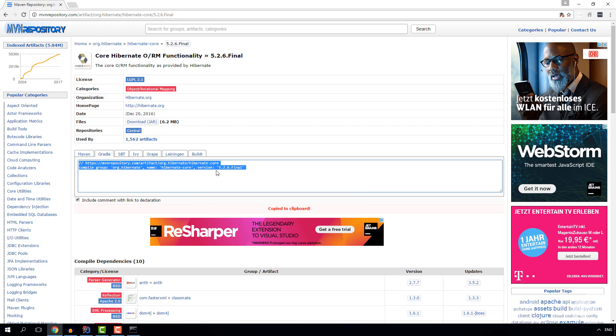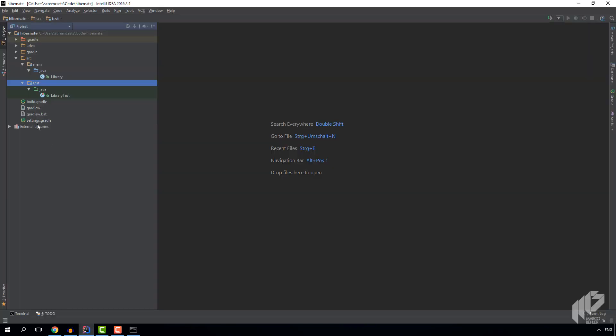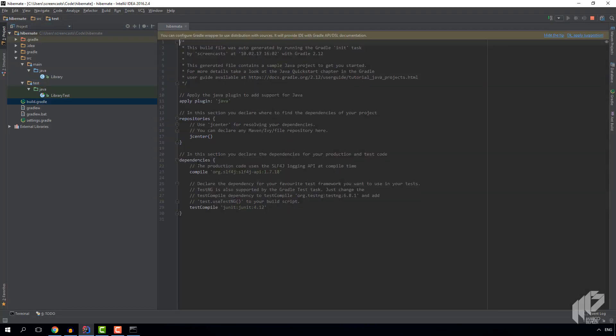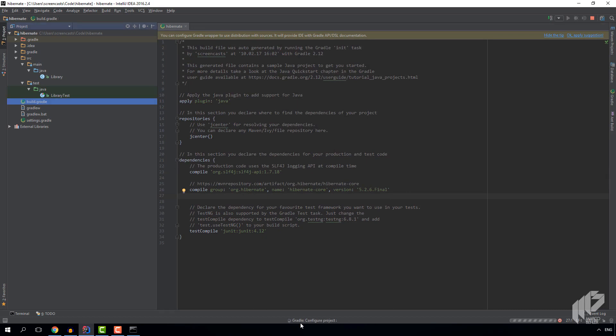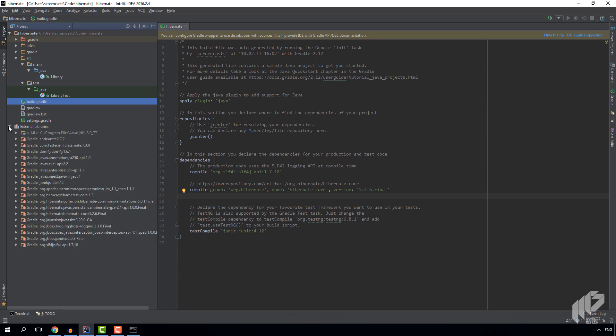Now we hit the Gradle tab and just copy and paste the code there and put it into our build.gradle file. And once we put it in, you can see that IDEA is working. It downloads Hibernate and all its dependencies. And once it finishes downloading all the dependencies, you'll be able to see everything under the external libraries tree.